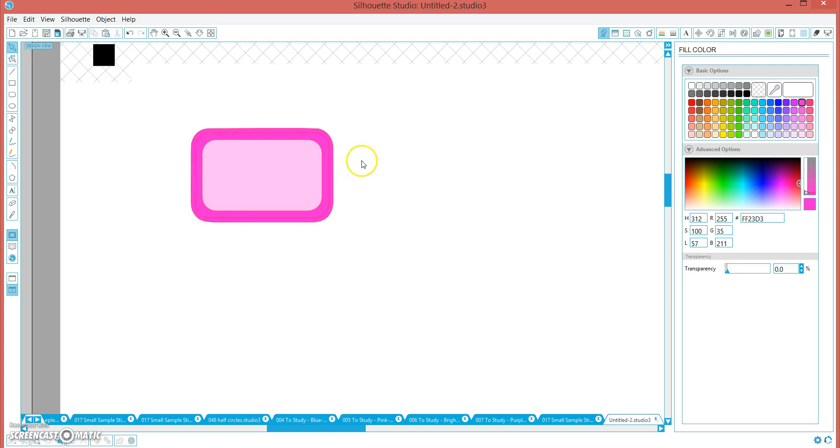But what we want to do is we want to make it so that we can duplicate this, and then we don't have to fill each one individually. We want to make it so that we can just click once and fill them all in the same color.